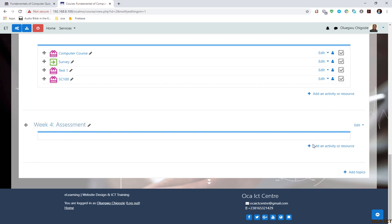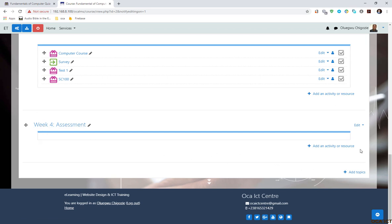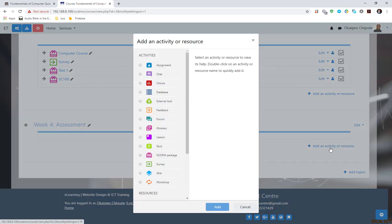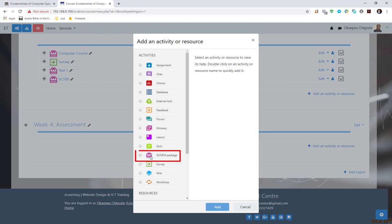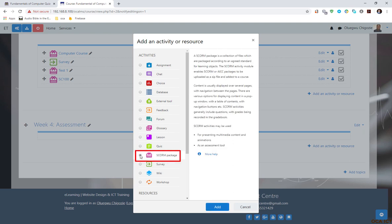To add this SCORM content, I need to add it as an activity under Activity. I click on Activity here. There are several activities, but our major concern now is SCORM package. I'm going to select SCORM and click Add.